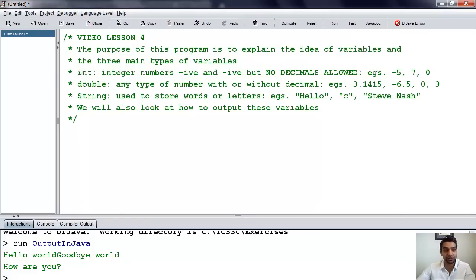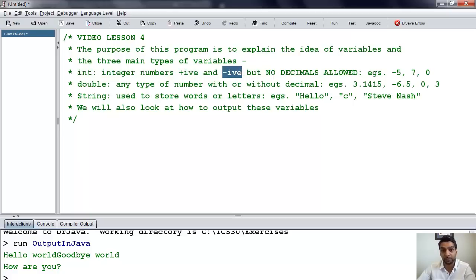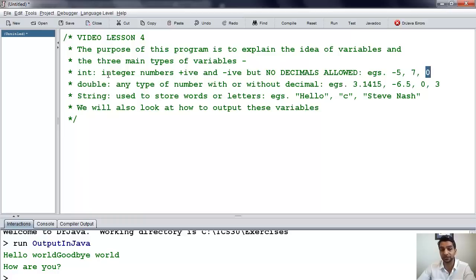We have an integer, or int for short, and the Java command is int. What we can store in ints are integer numbers. They can be positive or negative, but no decimals are allowed. Some examples are negative 5, 7, and 0.